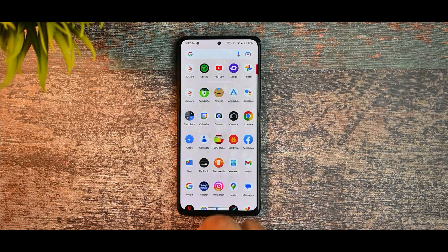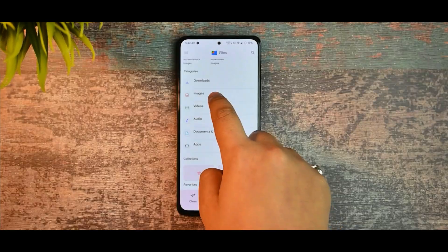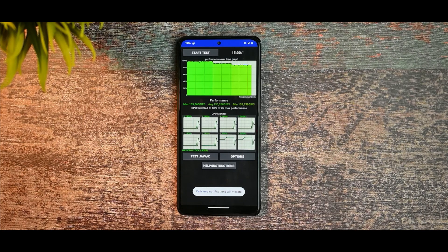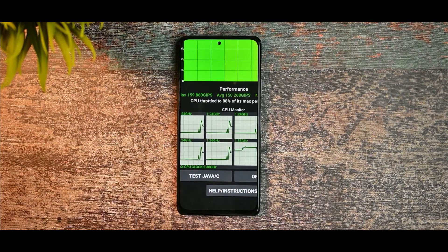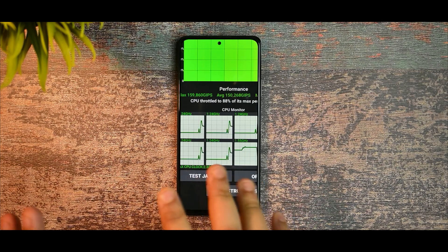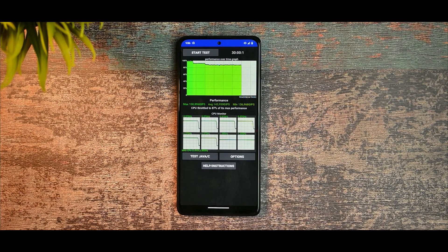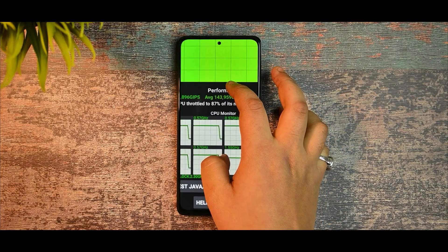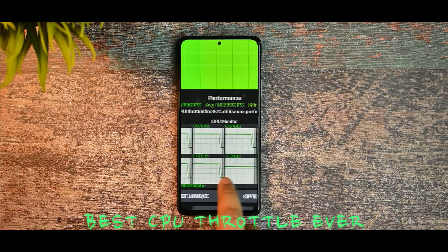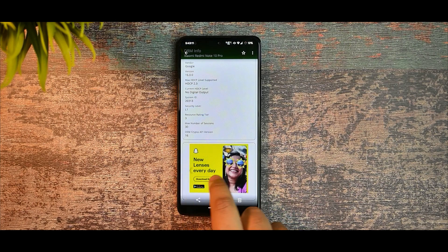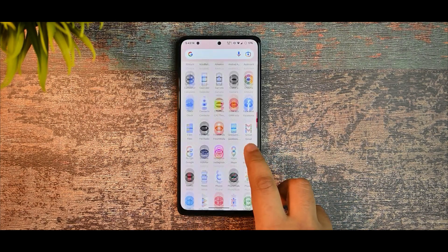I also ran the CPU throttling test for 15 minutes and the CPU throttled to 88%, which is pretty good with no issues. I also ran it for 30 minutes and we got only about 1% additional throttling drop. It is performing like a charm, and this is without any performance profile — it just killed it.